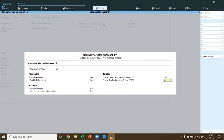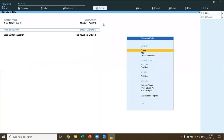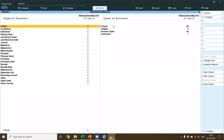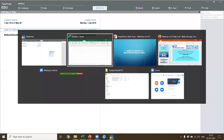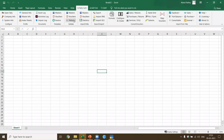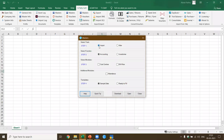Now the company is created. If you want to see the DSS data, these are the default group ledgers and voucher types available in Tally. Now I'm going to start with the first step and come back to Excel. Now let's look at the template masters. I've got import accounting, inventory, cost center, and bill-wise — these are the two modules: accounting and inventory, with cost centers or bill-wise as add-on modules. I'm going to select only accounting in this case.